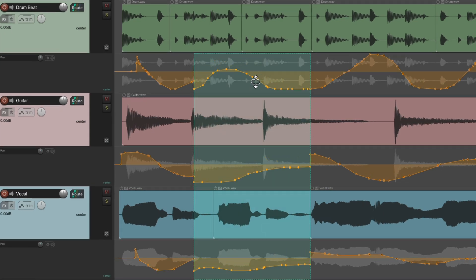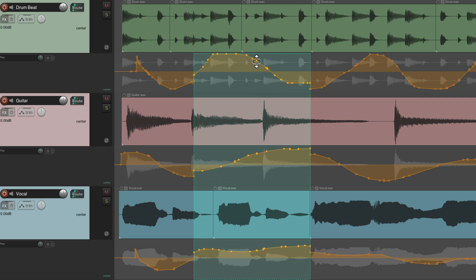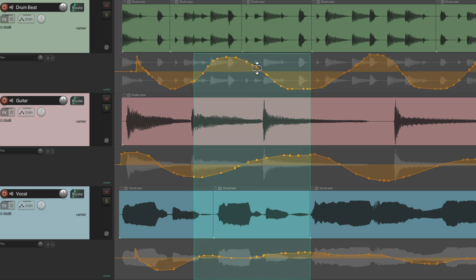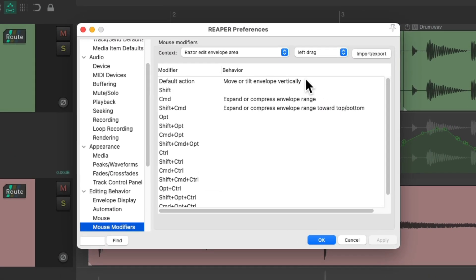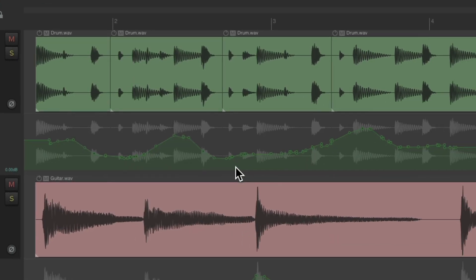But if we go back to the mouse modifiers, we can see it's not just going to move our envelopes, it's also going to tilt the envelopes. So let me show you how that works.